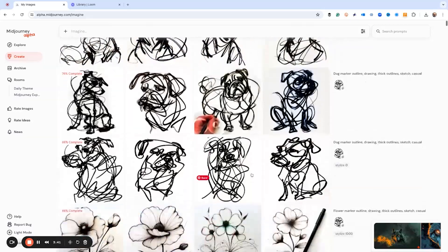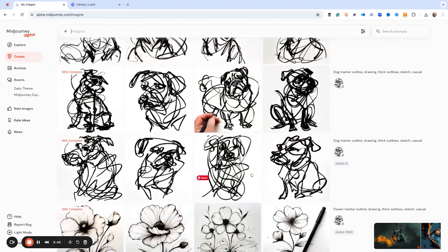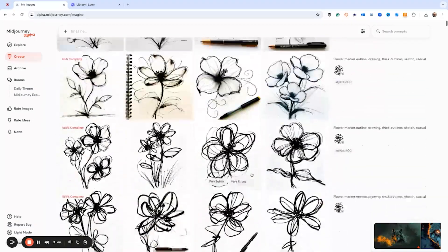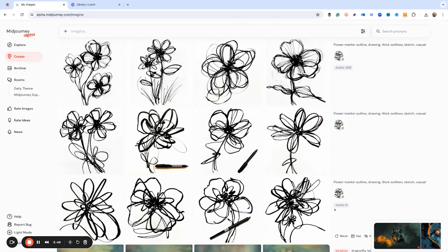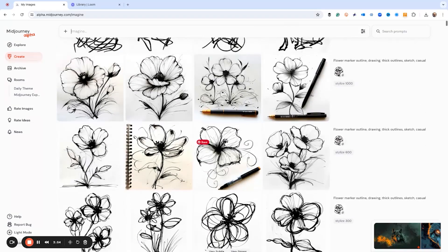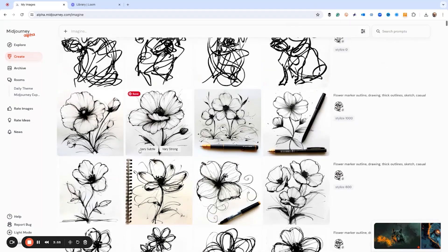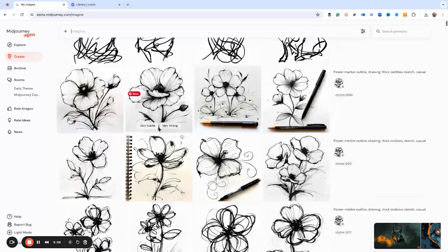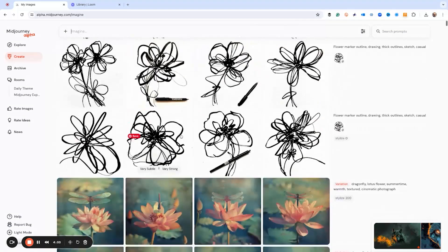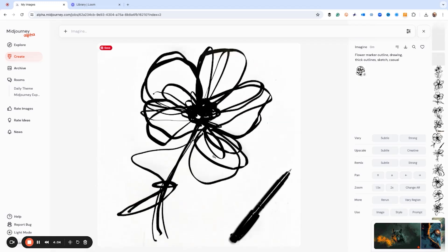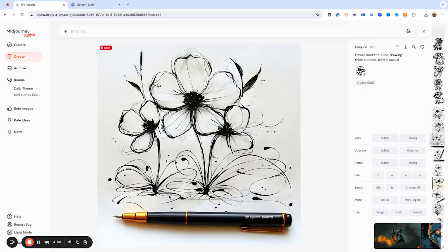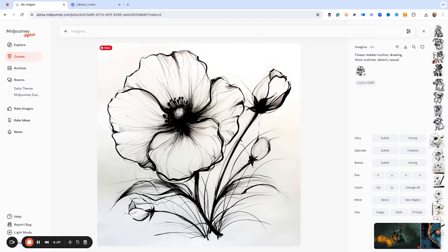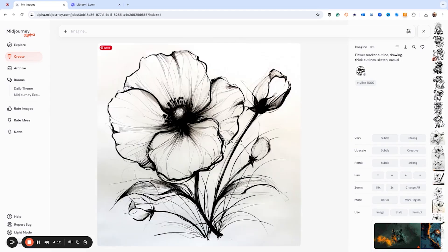As you can see with the dog here, let's actually scroll down to the flower. So when we look at the flower with style 0, it's still kind of a scribbly mess. But when we zoom up here to style 1000, it looks way more refined. So let's just compare. Here's like a first one, and if we scroll up to 1000, it looks a lot more refined as a sketch.